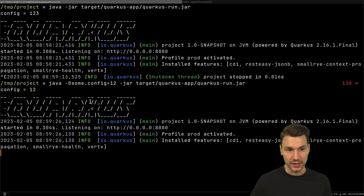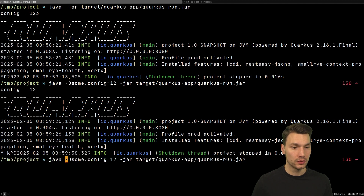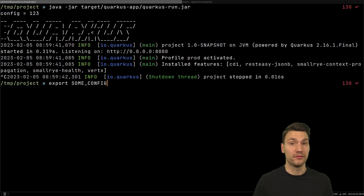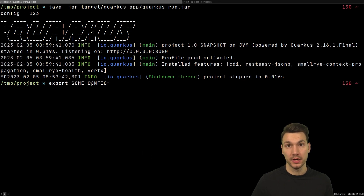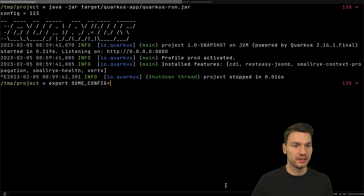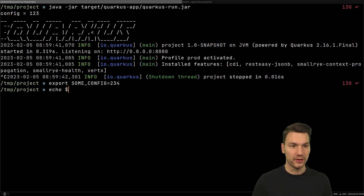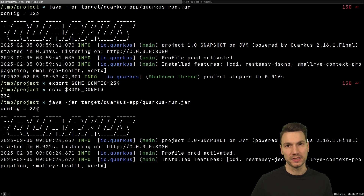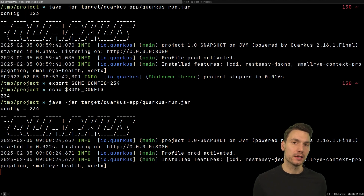Another way to override is to set an environment variable. Instead of '1 2 3', you export an environment variable. The naming is different because environment variables in Unix or Windows systems are uppercase with underscores — so the convention is to make everything uppercase and replace dots with underscores. You then set SOME_CONFIG to, say, '2 3 4', and when you start the application it will read from that environment variable, which is very useful for cloud-native runtimes.